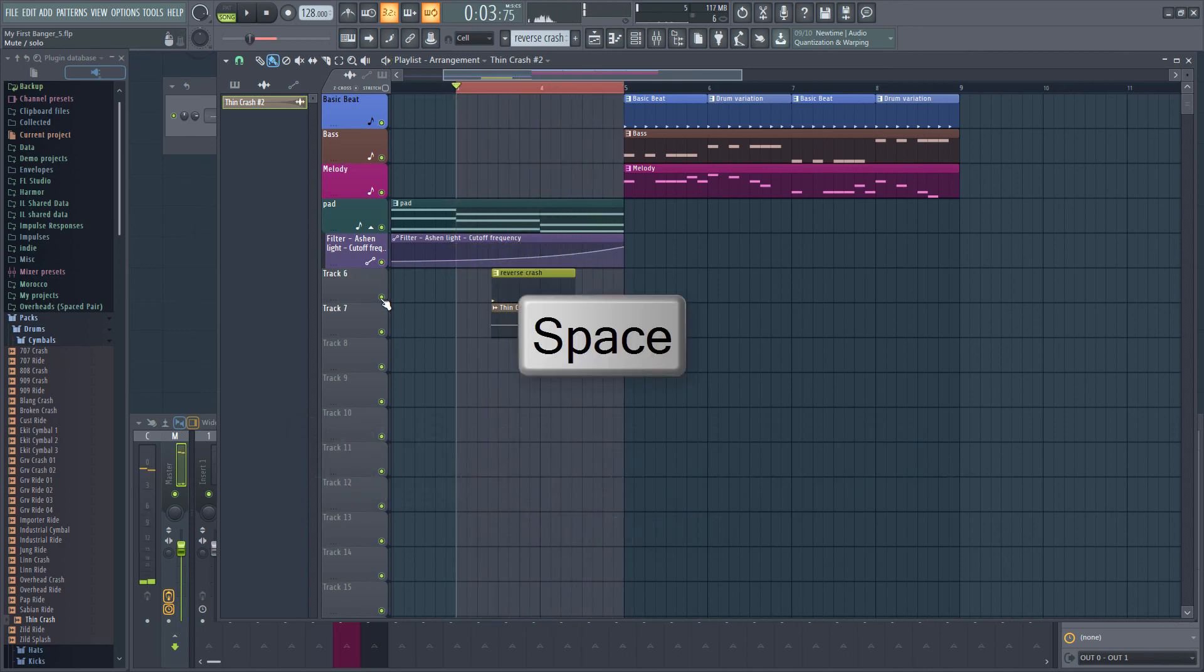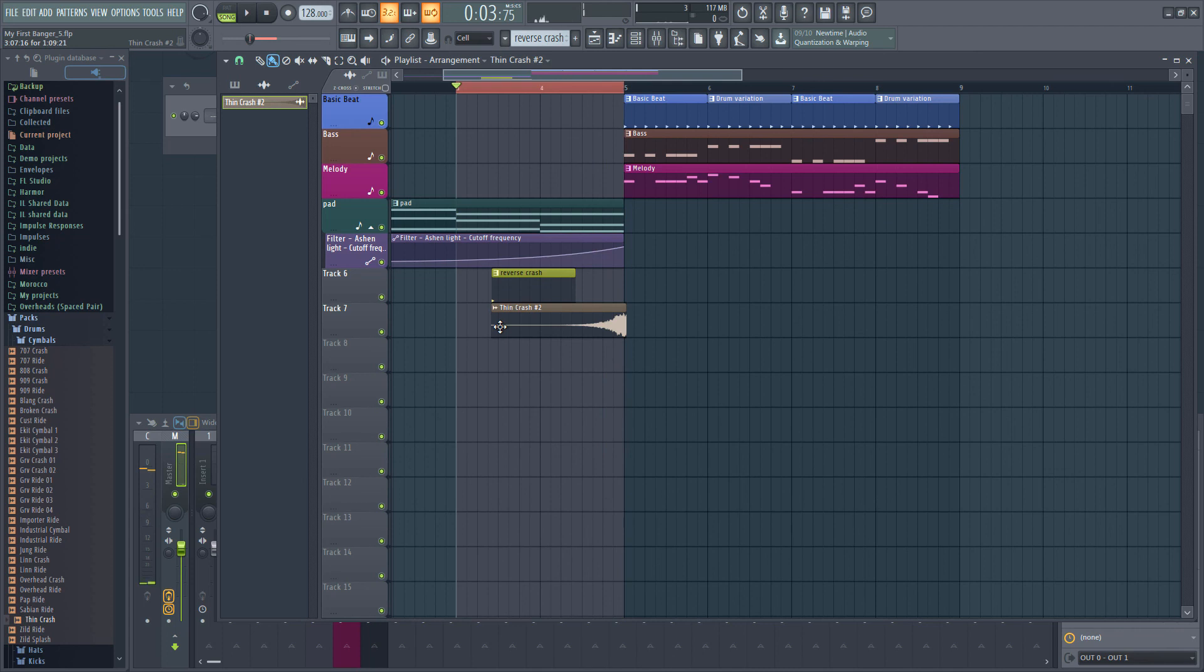Be aware that if you drag a sample to the playlist, it is added as an audio clip rather than in the sampler instrument. Audio clips have less options and are generally used to work directly in the playlist. Both audio clips and sampler have their place and I regularly use both.